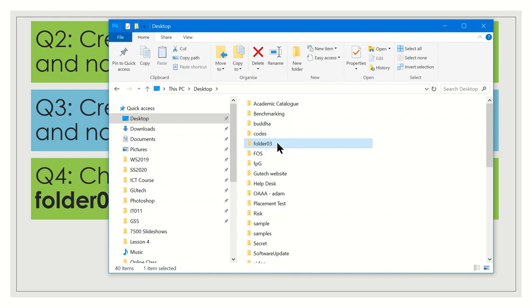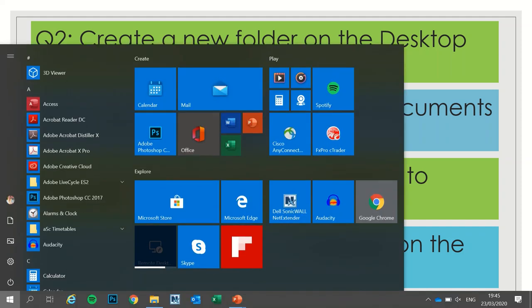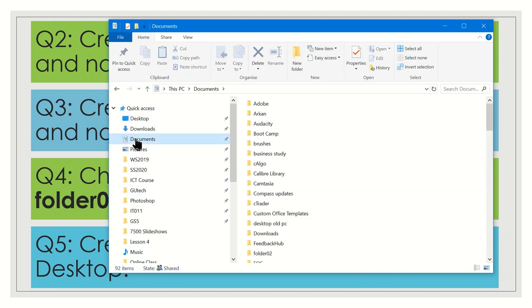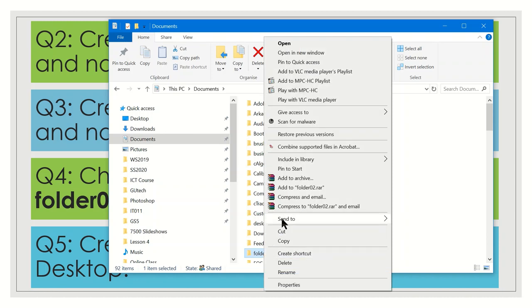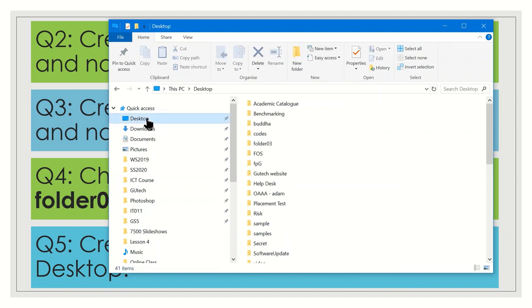Question 5: create a shortcut of folder02 on the desktop. This folder is located in Documents. Find folder02, right-click on it, then select Send To and then Desktop (Create Shortcut). You will now see the shortcut of folder02 on the desktop.